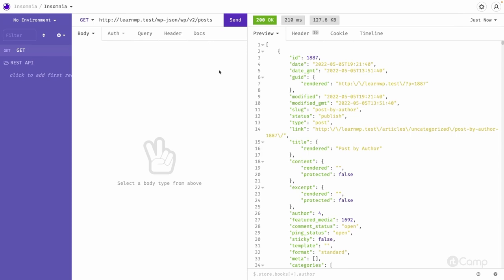Having versioning is very helpful. For example, if you want to change the response structure of a REST API request, changing it will likely break the front end wherever that REST API request has been called — because changing key-value pairs or any other response may break the front-end implementation. Instead of modifying the existing REST API, you can create a new route with a different version kept under the namespace, so all old requests continue to work and front-end developers can later update to the new version, avoiding breaking changes.